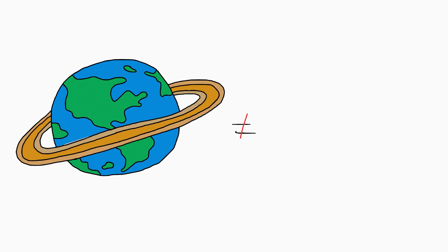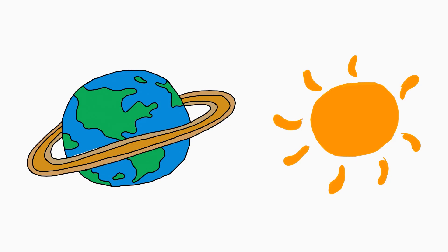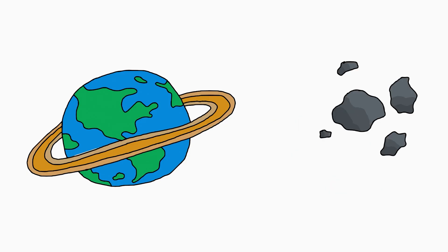First, Earth's rings would probably not look like Saturn's. Saturn's rings are mostly ice. Earth, too close to the sun, ice would melt. So our rings would most likely be really rocky, like a cosmic junkyard.